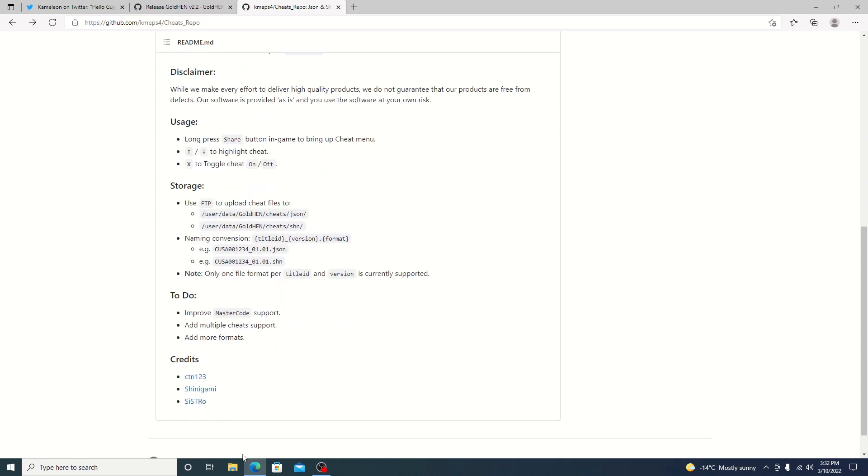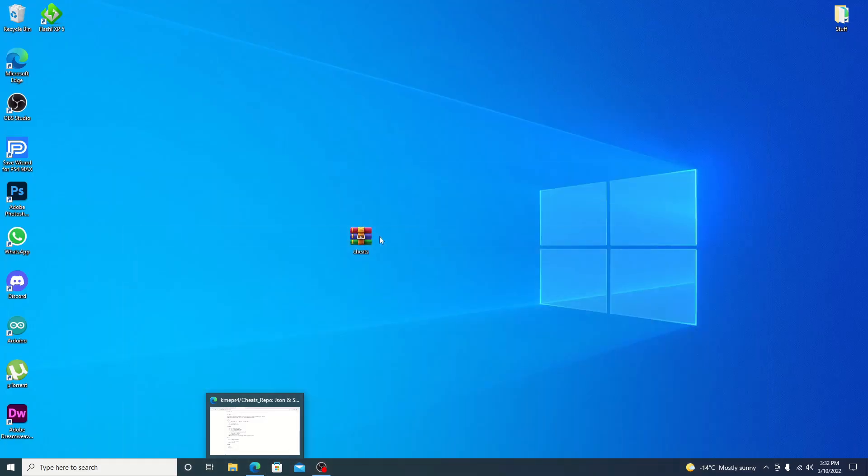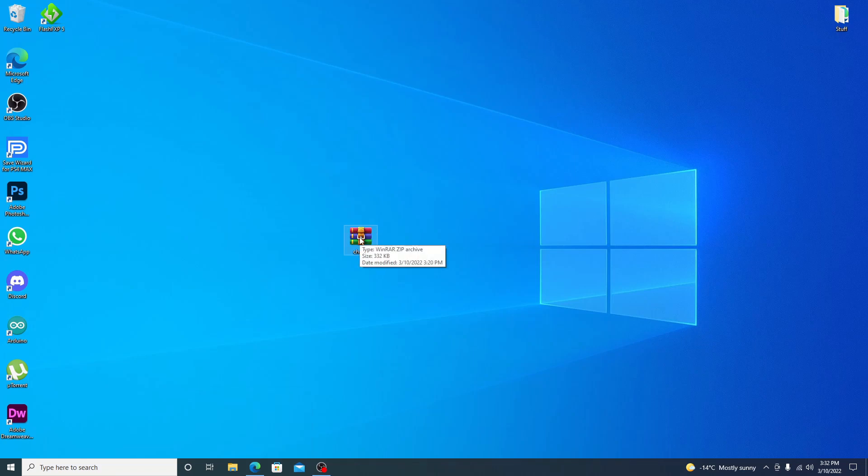So let's go ahead and just jump right into it guys. I've already went ahead and downloaded it but we do need to go ahead with the jailbreak first so we can enable our FTP server and then we can transfer over the cheats.